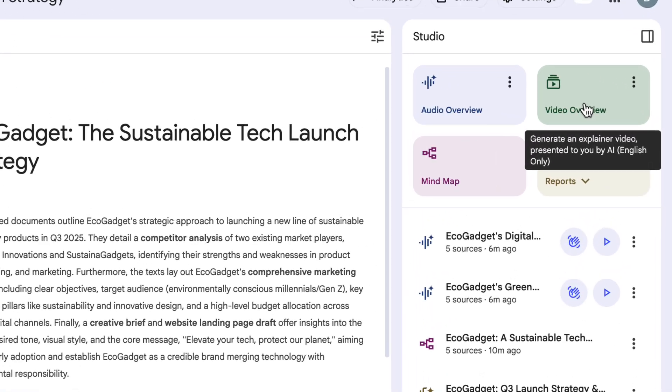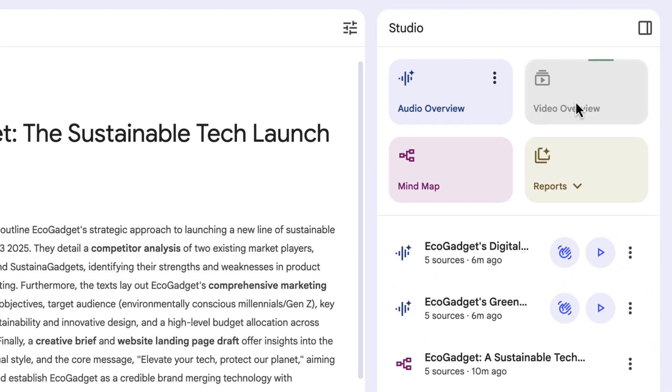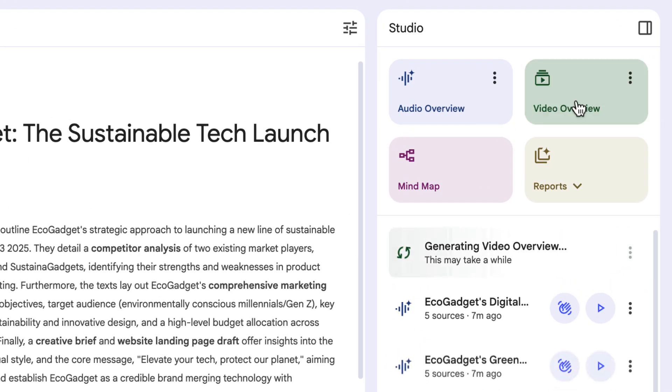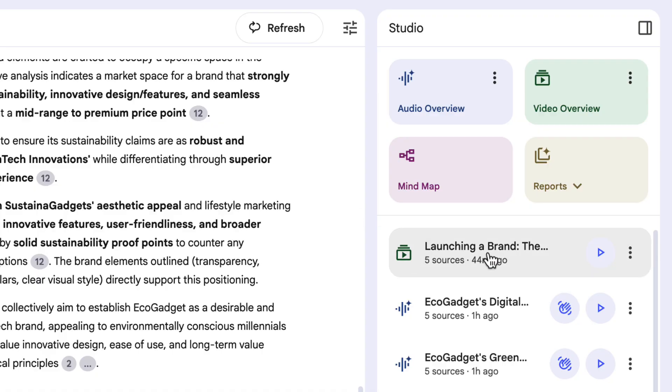Then finally, the big one — video overviews. If you thought audio overviews were good, this just takes it to another level. It takes audio but also gives some kind of visual to it as well, almost like a presentation. Let's click to create a video overview and show you what it looks like.